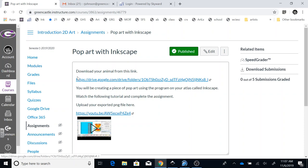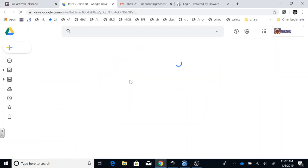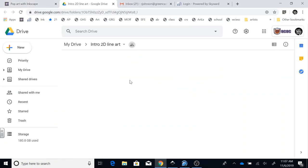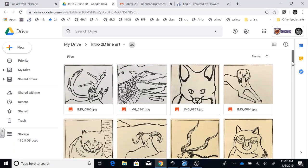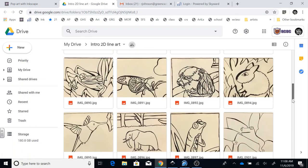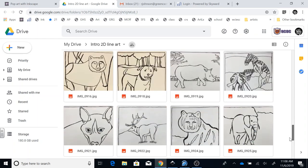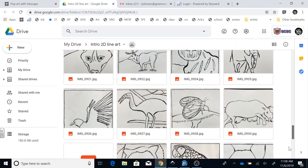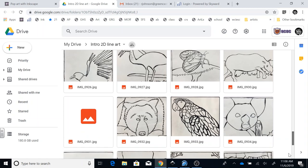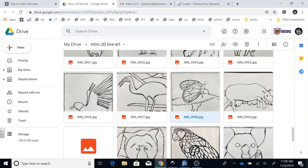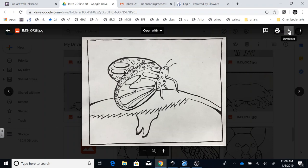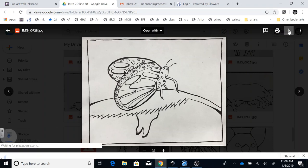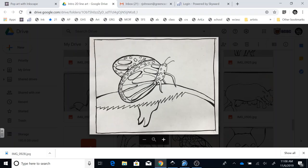On your canvas, you're going to go to pop art with Inkscape. When you open up that window, you're going to see the instructions here. It says download your animal from this link. If I click on this link, it will pop up to a window that has all of the animals that have been photographed and sent to the link appropriately. So you find your animal and you double click on it, and then you're going to click over here to download.